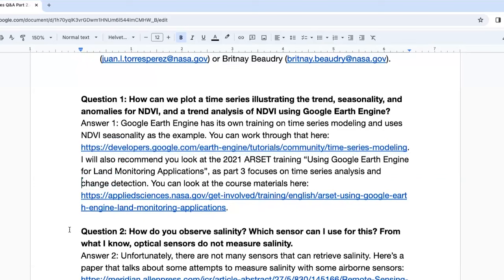There is absolutely a way to do that within Google Earth Engine, both in the JavaScript and the Python version. There's a training guide that Google Earth Engine includes where one of the tools uses NDVI and calculates seasonality and trends right there in the code. There are also links to our previous Earth Engine training with a lot of information that refers to NDVI in particular.